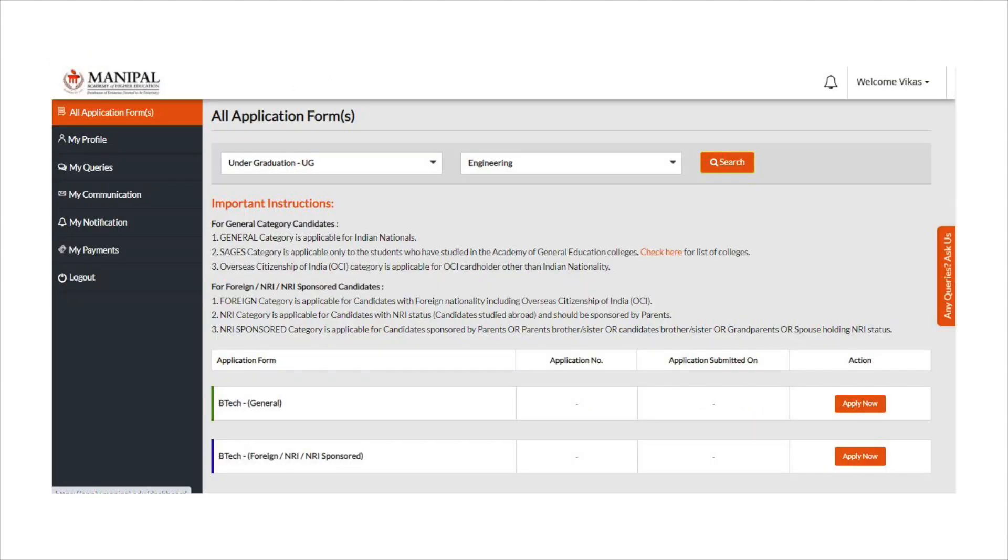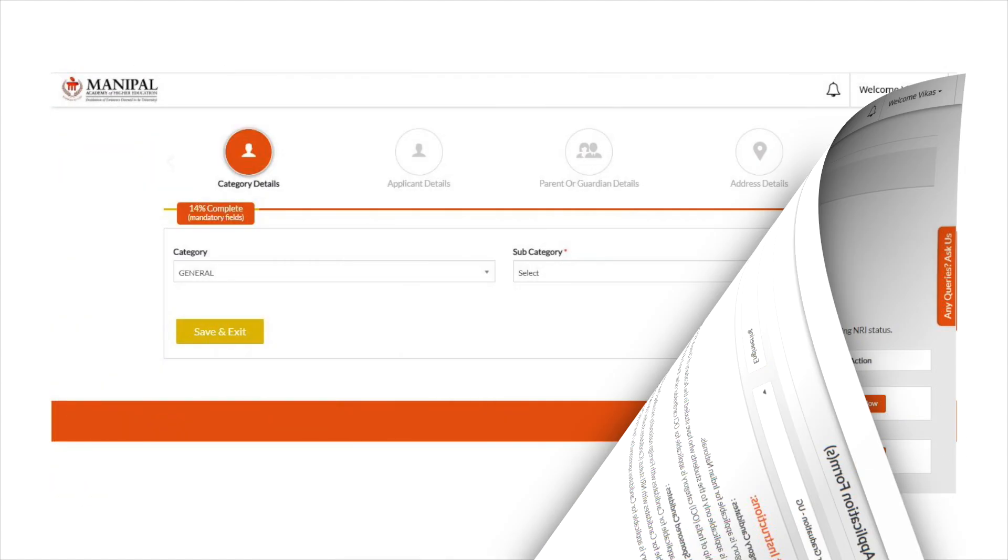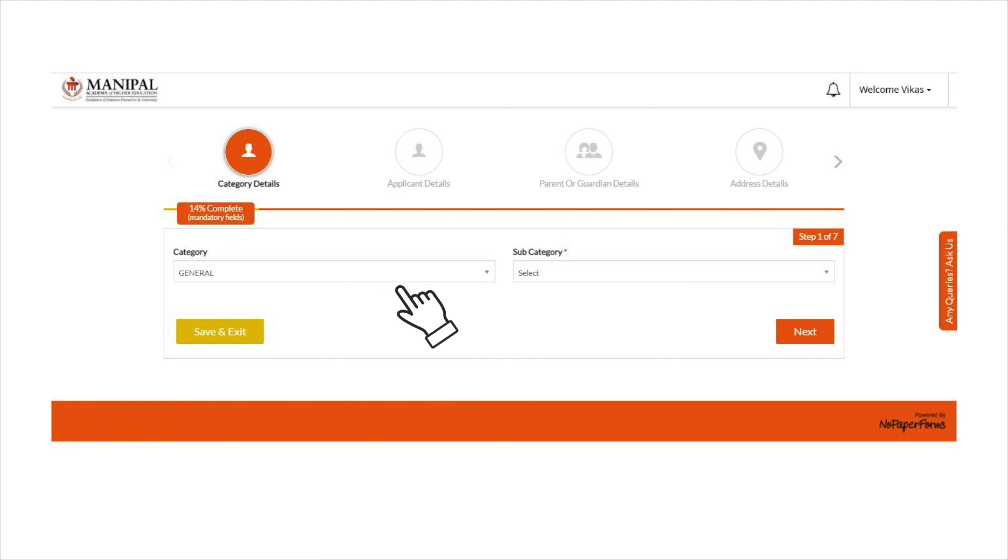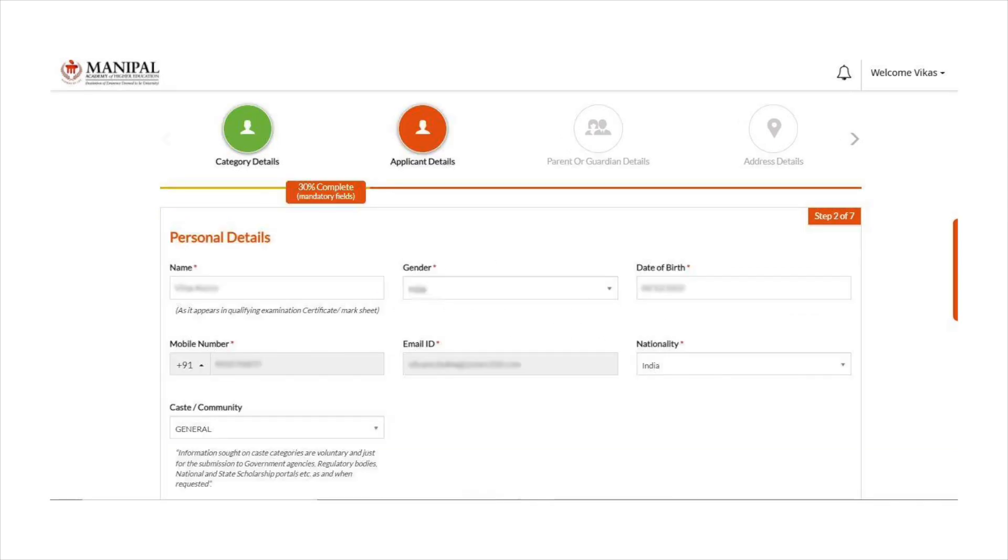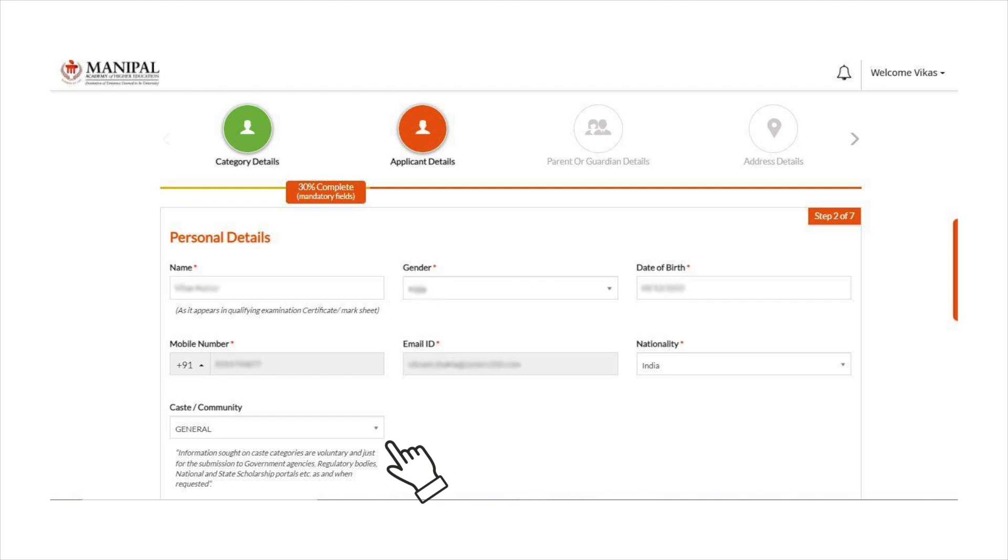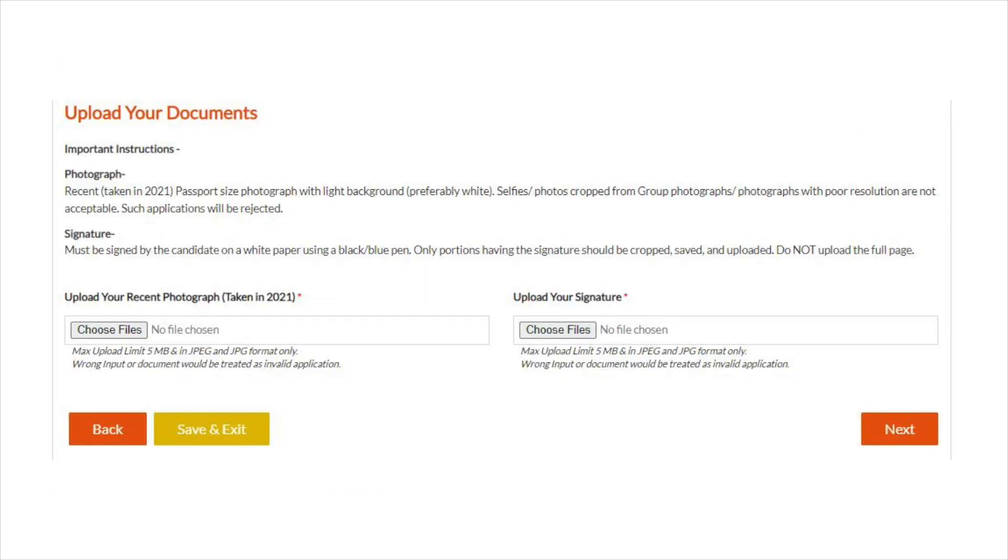Use the credentials to log into the official website and proceed with the form filling process in detail. Add category and subcategory, personal details like name, gender, date of birth, caste, community, and upload the documents like the photograph and signature in scanned format.